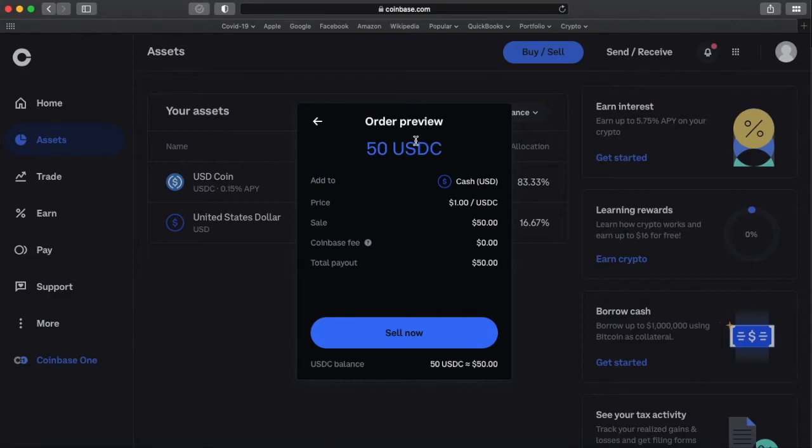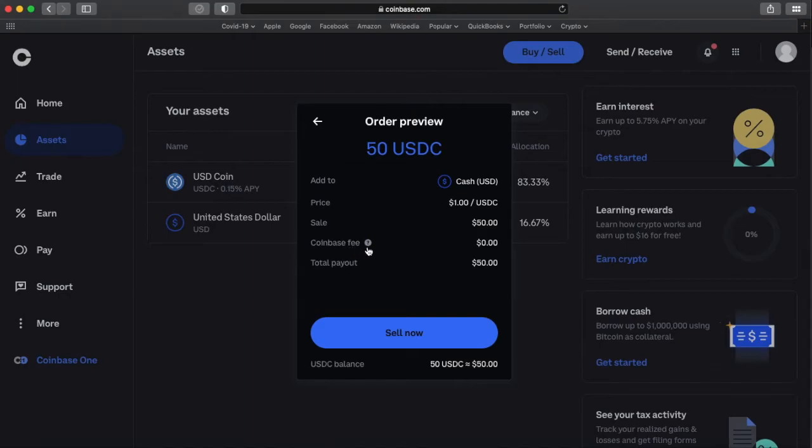It went to preview after selling, doing sell all. It's showing me it's going to convert my 50 USDC. It's going to add it to cash. The Coinbase fee is non-existent. The Coinbase fee is zero. Go ahead and click sell now.